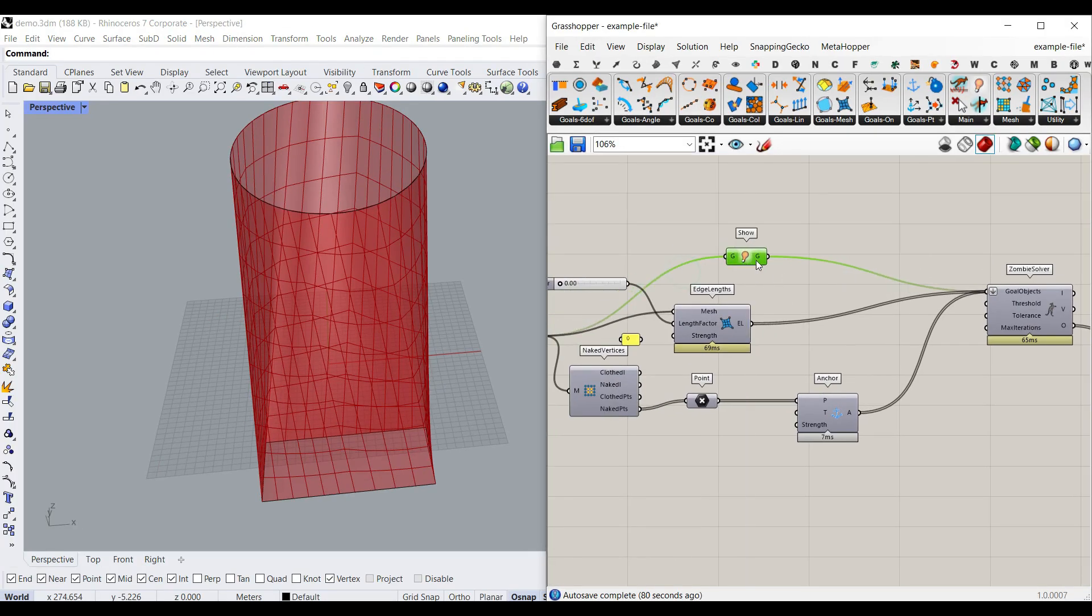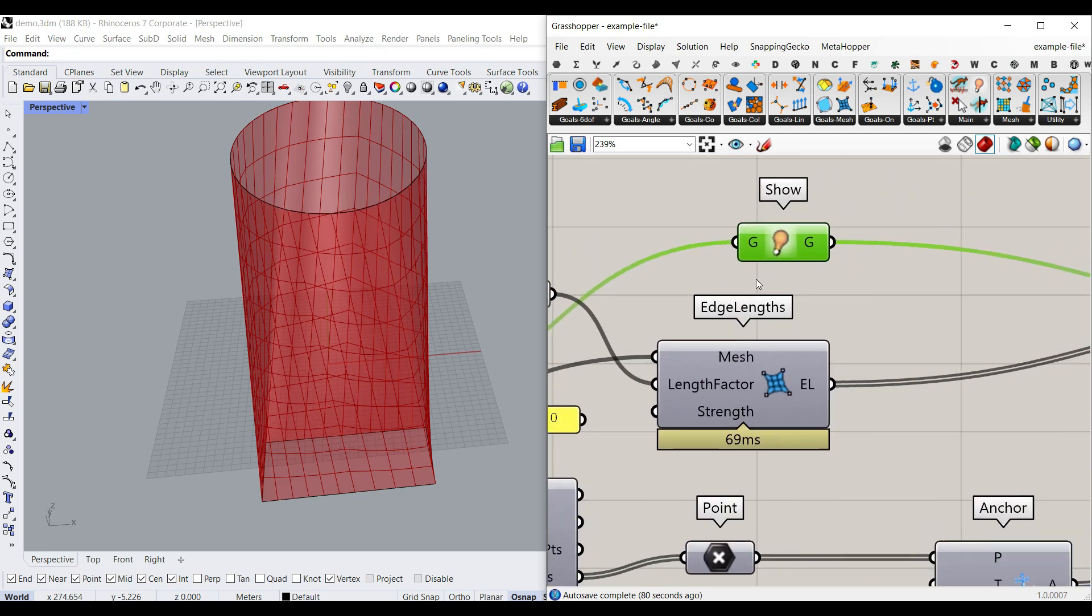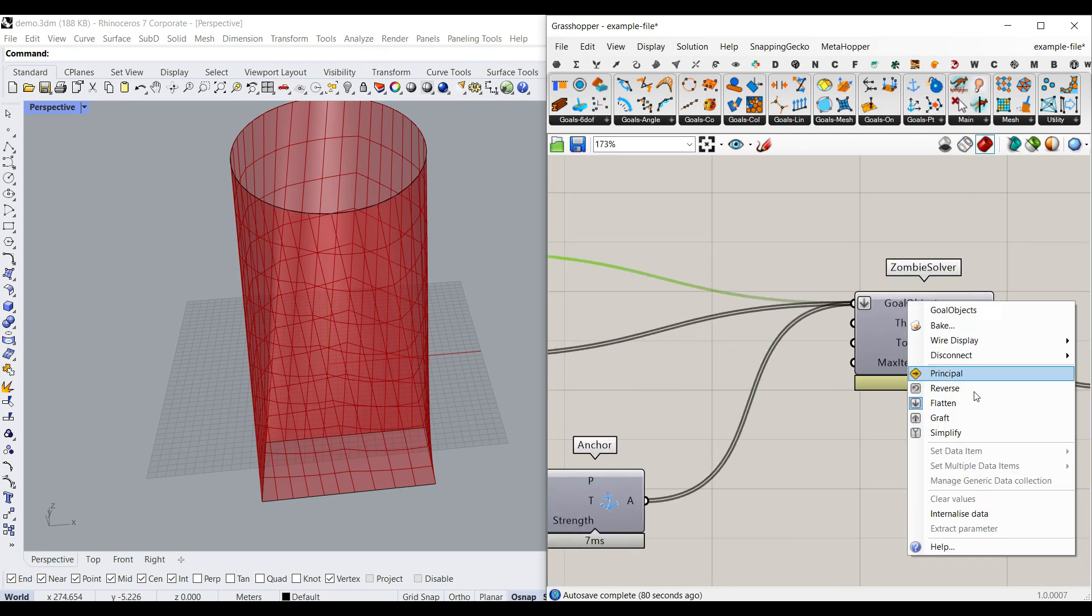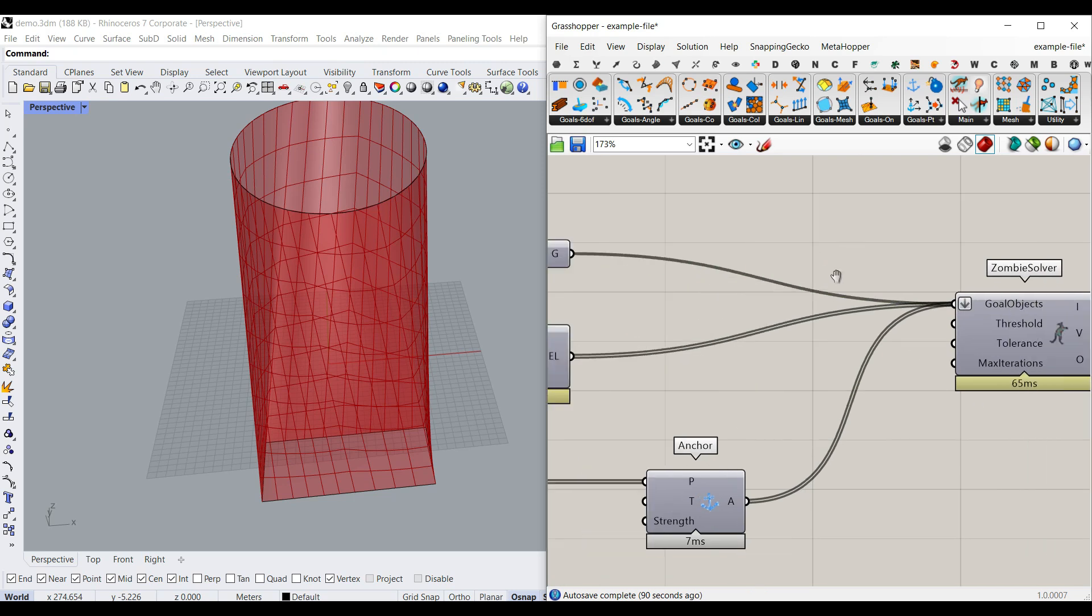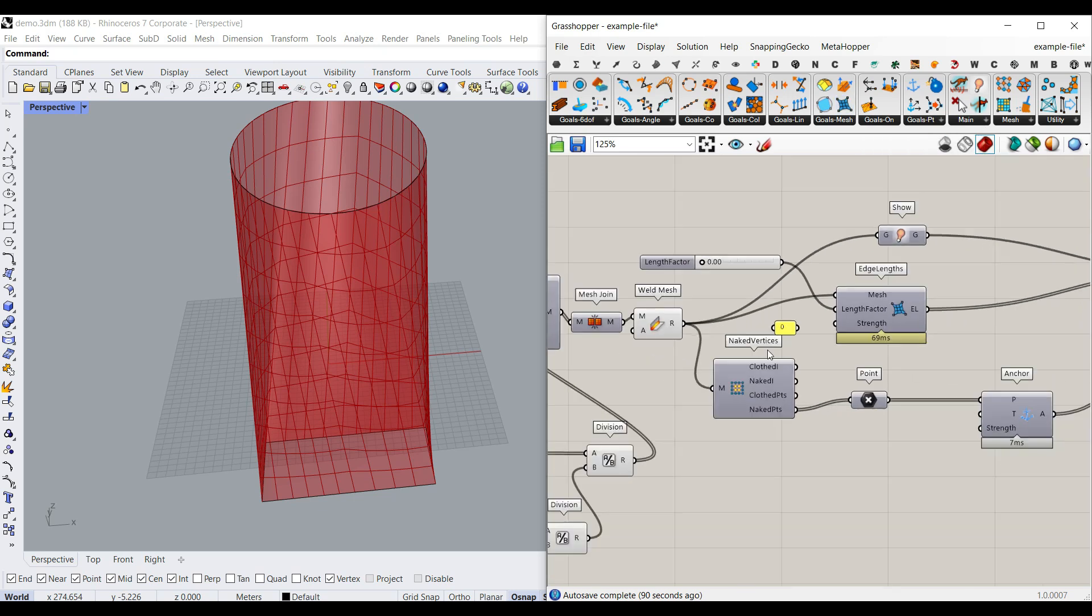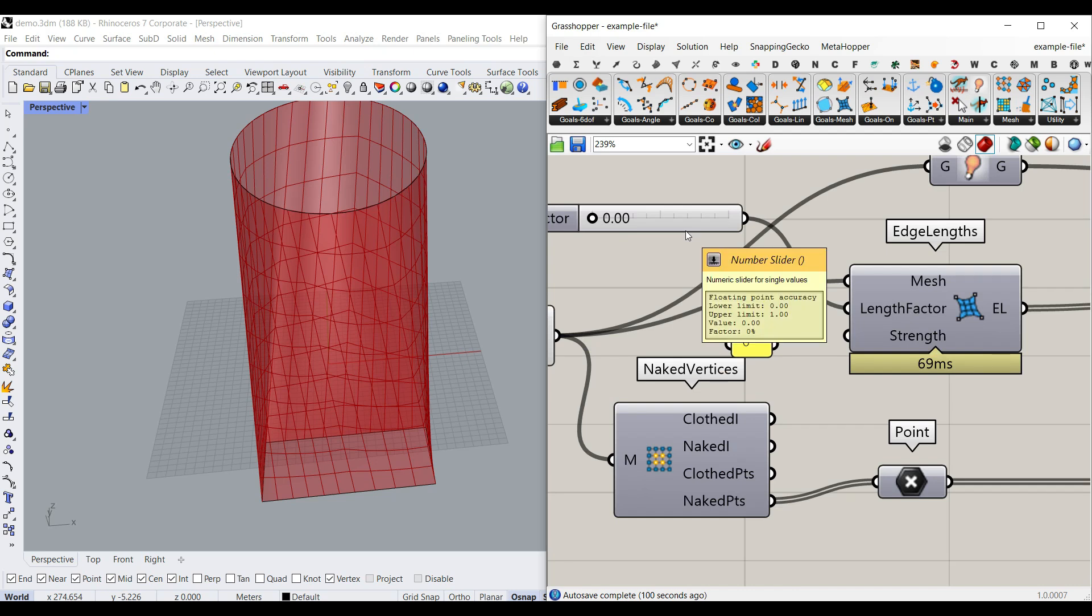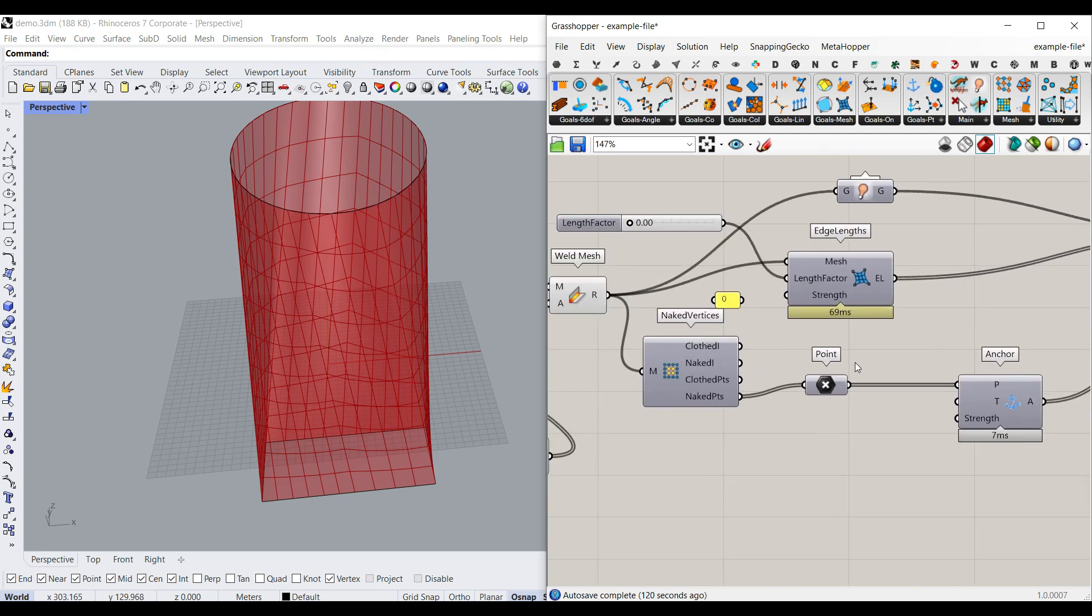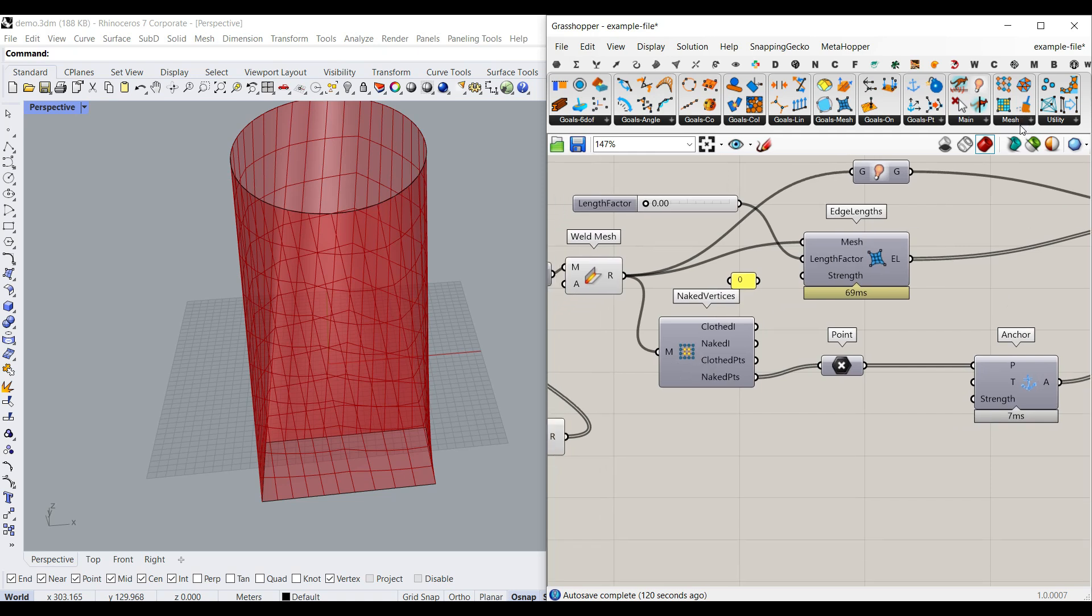So the first goal I always use for a mesh is I give it to a show component and give it to the goal, and I always flatten it so I have all of the outputs at once. Then I usually use a goals mesh edge length to relax the mesh, and for the length factor zero, it's going to give you like a really smooth mesh. So I'm going to give that zero. You can increase that up to one if you don't want the length to change.